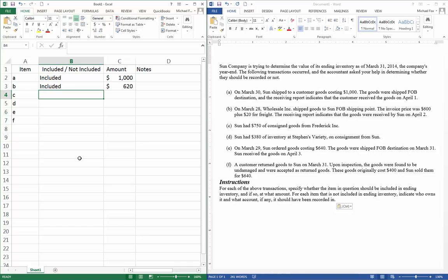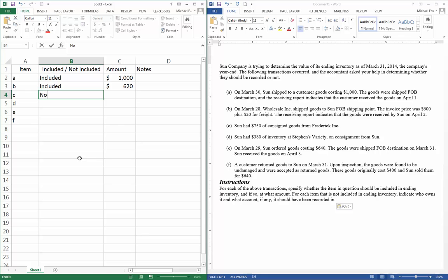Item C. Sun had $750 of consigned goods from Frederick, Inc. So remember, consignment means that instead of a traditional supplier and buyer relationship, consignment means that we hold goods for someone else. Often there are consignment stores that hold goods for others and sell them for others, but the store never actually takes ownership of the goods. So consigned goods are owned by Frederick, not by us, so we're going to say not included.